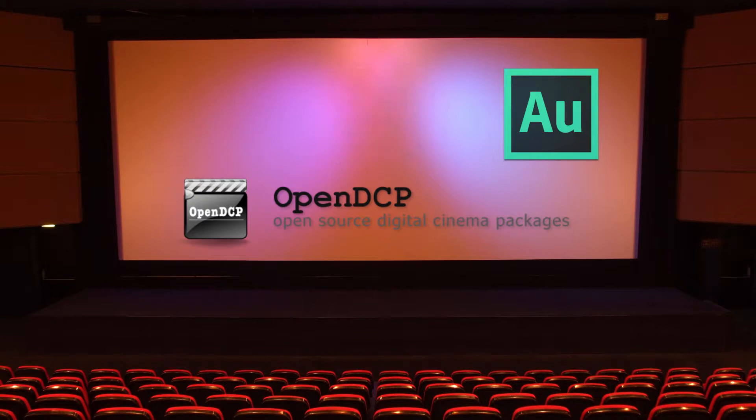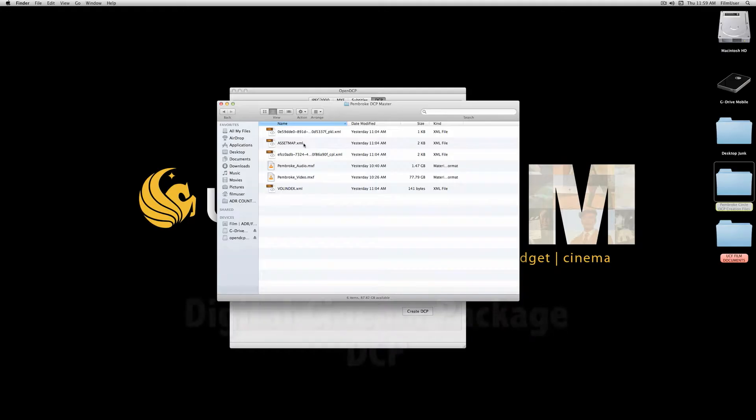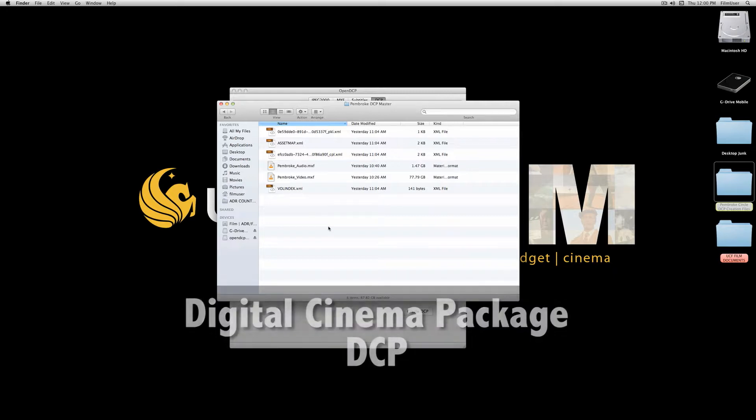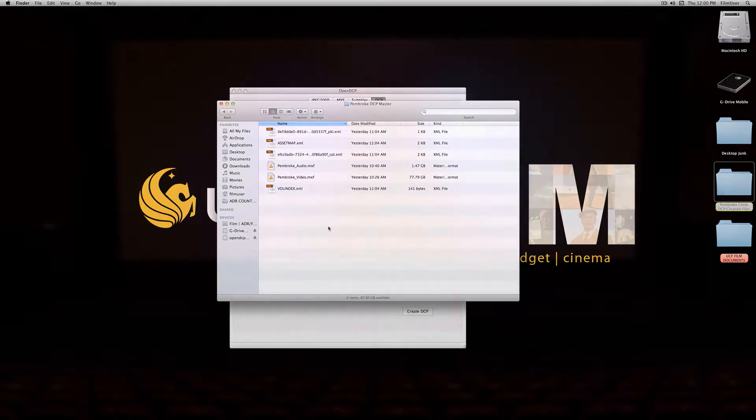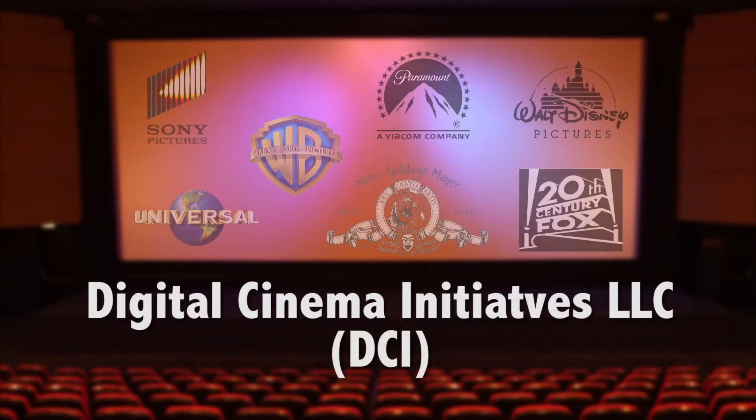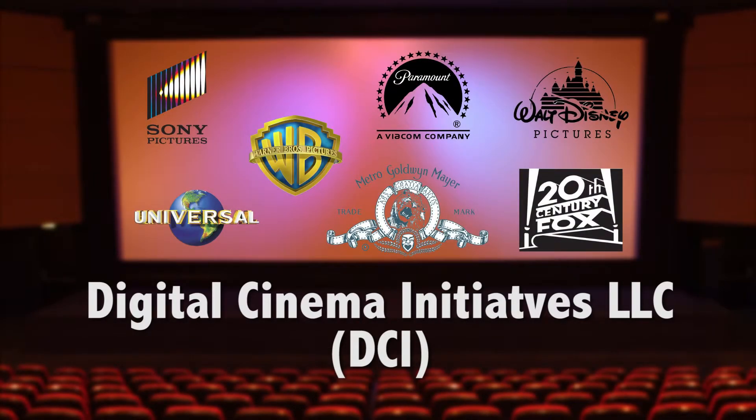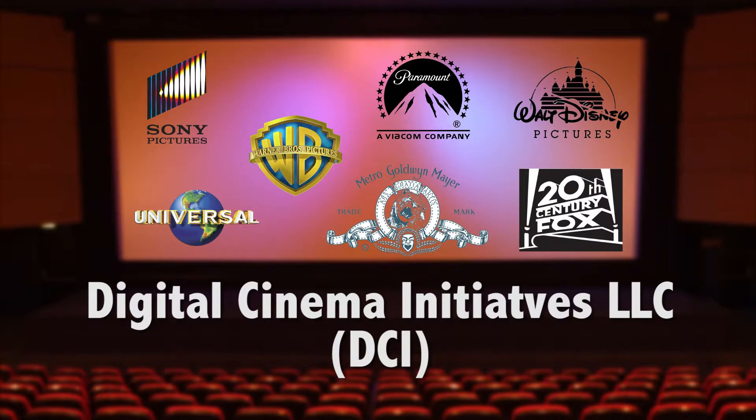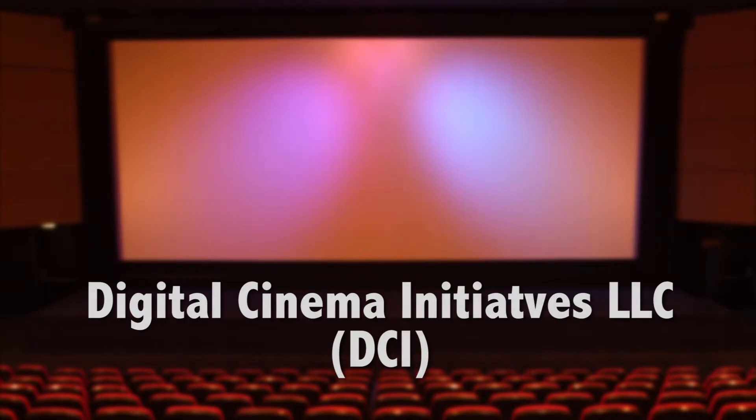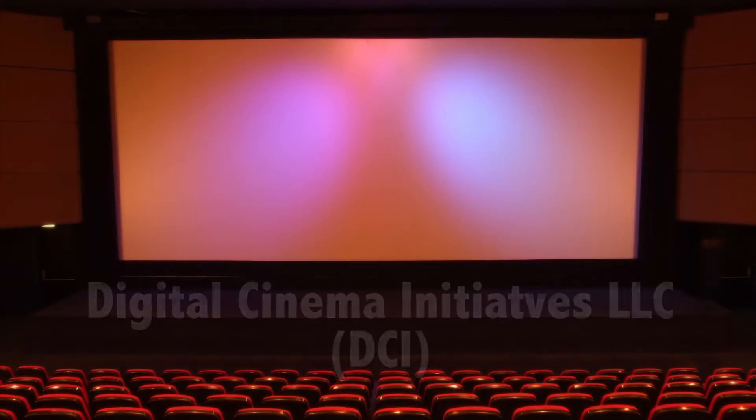So what is a digital cinema package? It is a collection of specific video and audio file formats that are used as the digital exhibition standard for all commercial films. It was created by an organization founded by all of the major Hollywood studios called Digital Cinema Initiatives to create one playout format for digital cinemas around the world.